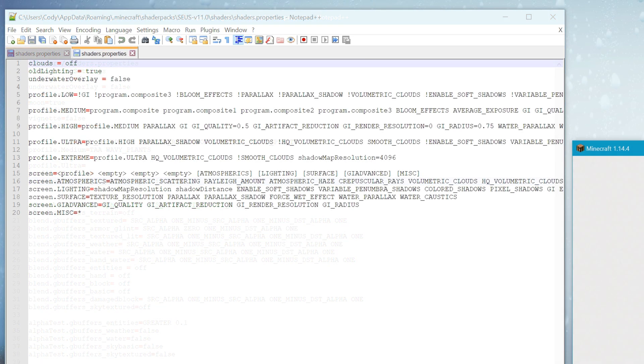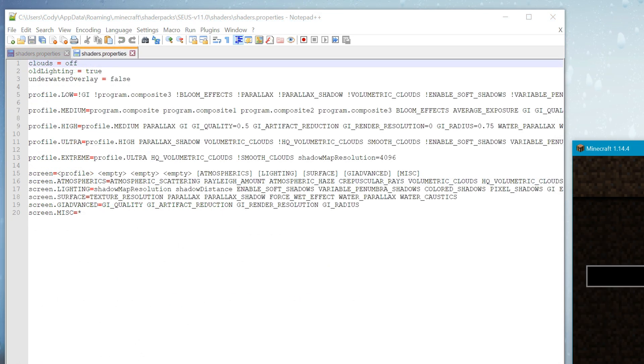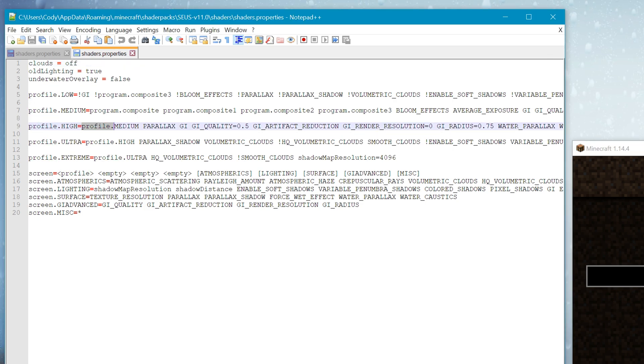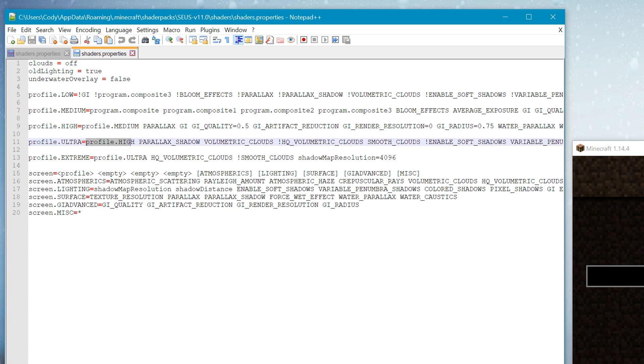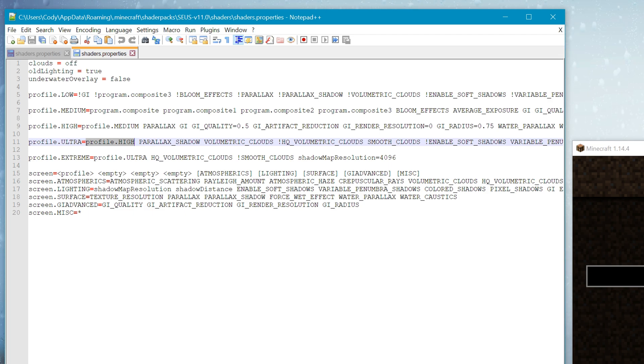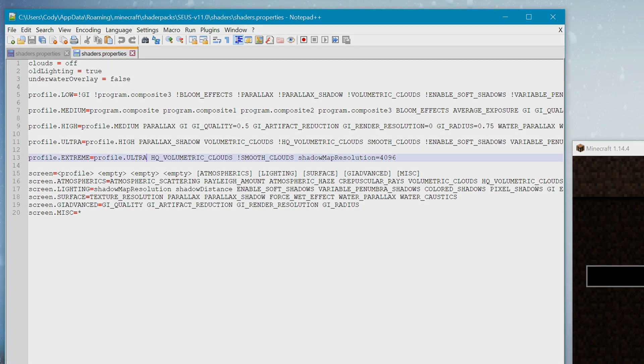Here are some examples of this in Sonic Aether's Seus V11 shader. For the high profile, Sonic Aether called profile.medium and got effectively started out with all the medium settings, then pushed on with his high settings. For his ultra profile, he called profile.high, which brought over all the information it stored, including what was brought over previously with profile.medium. For his extreme profile, he called profile.ultra, and I'm sure you understand the rest. If not, let me know in the comment section down below and I'll see what I can do to help.